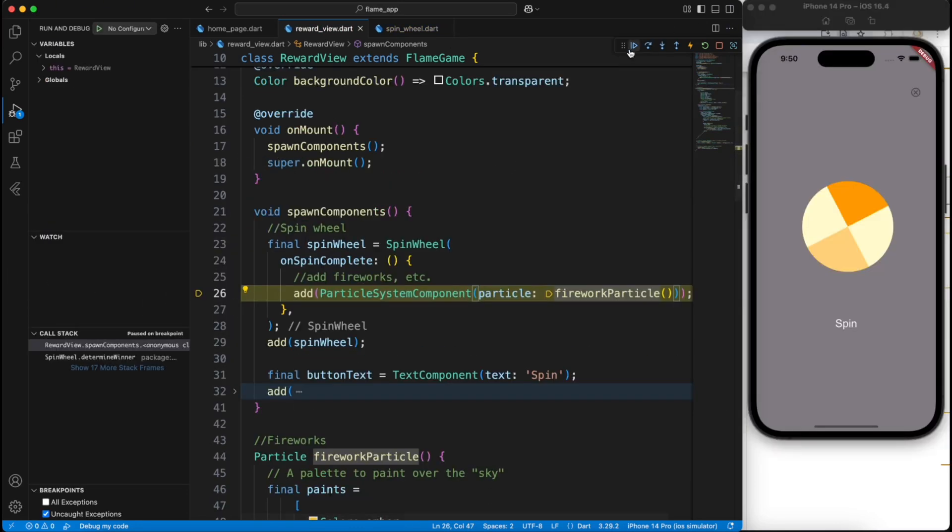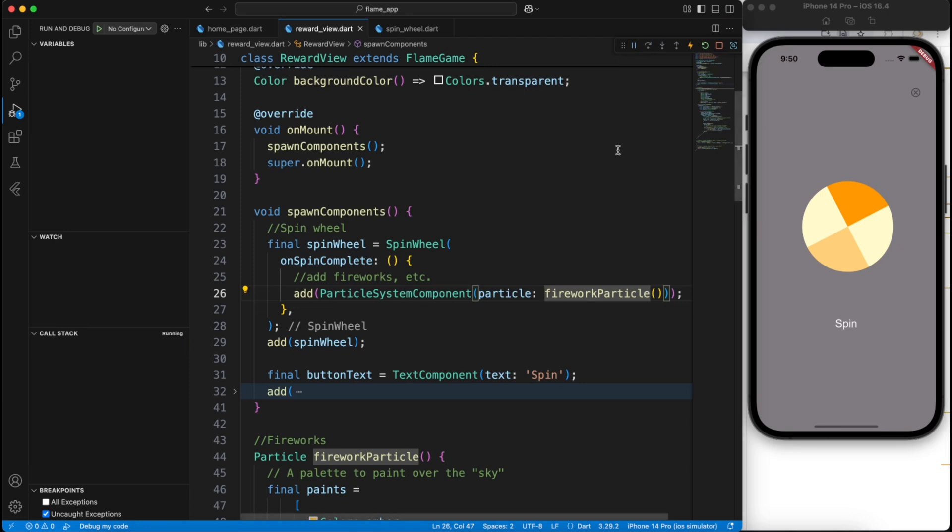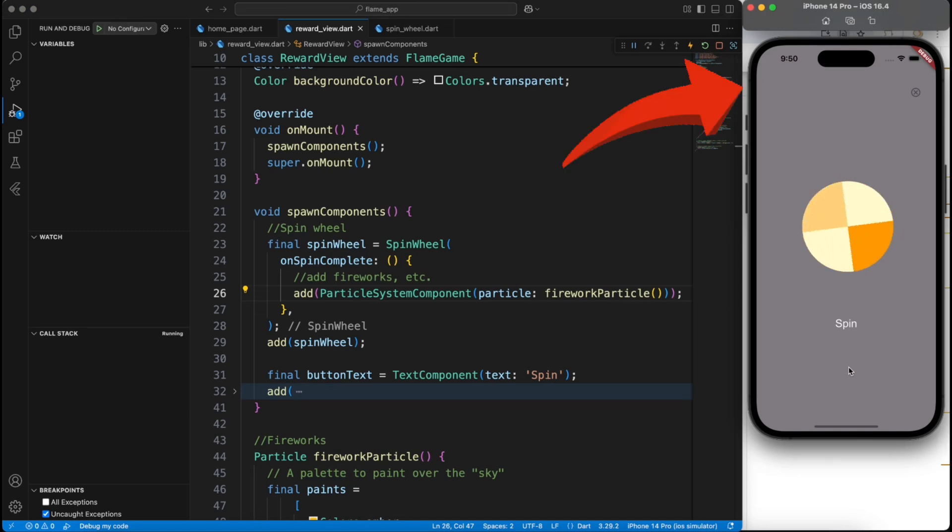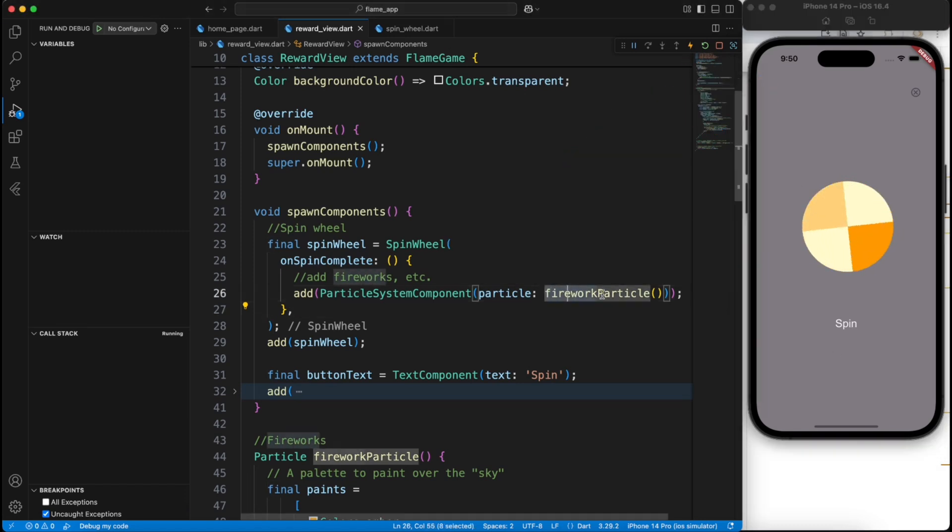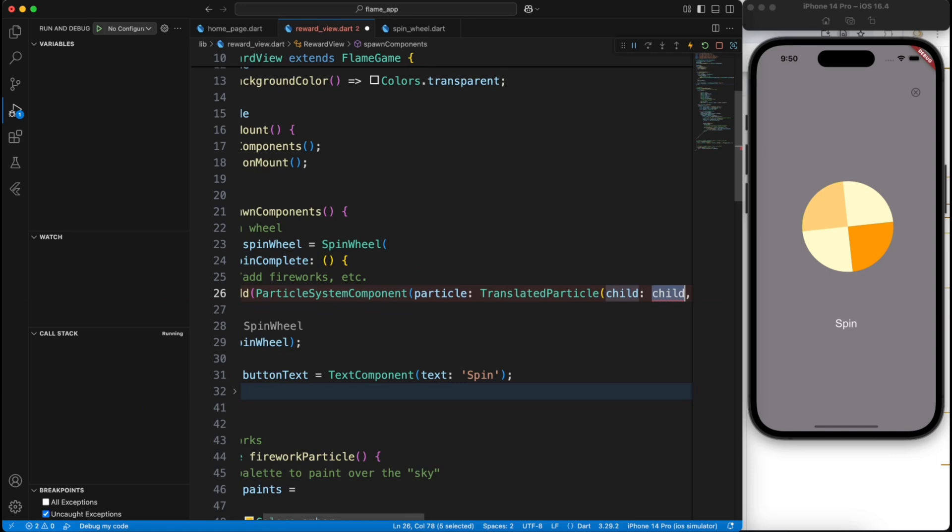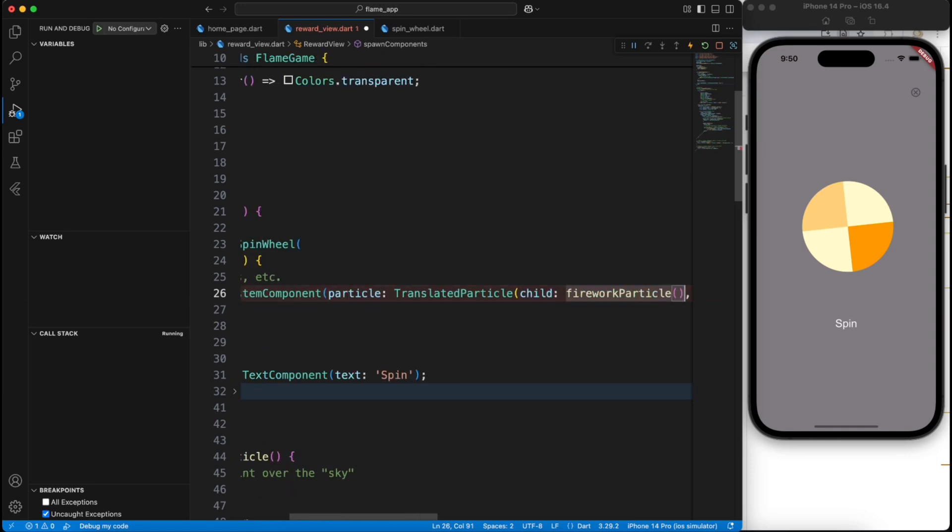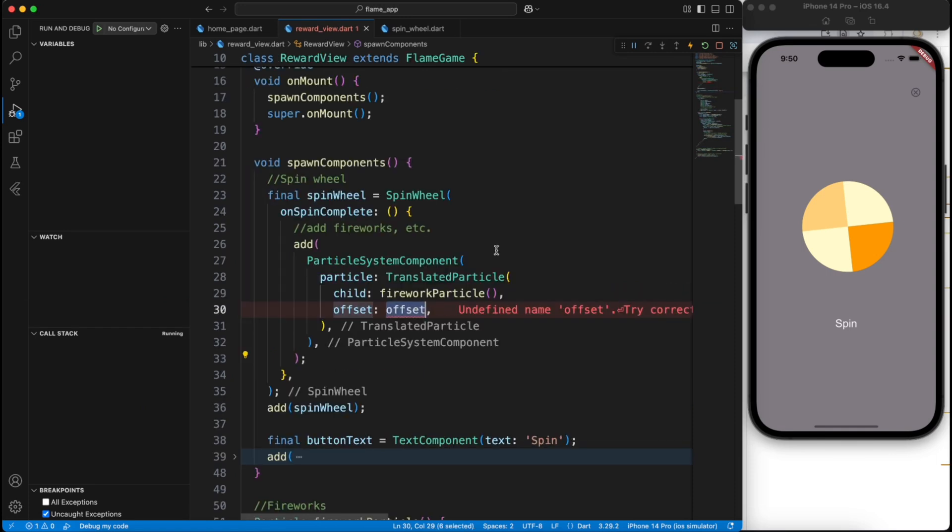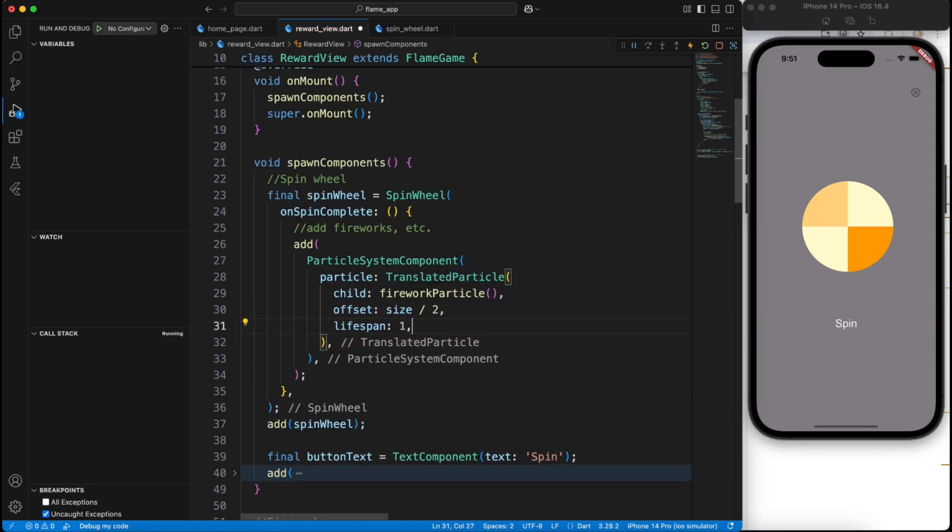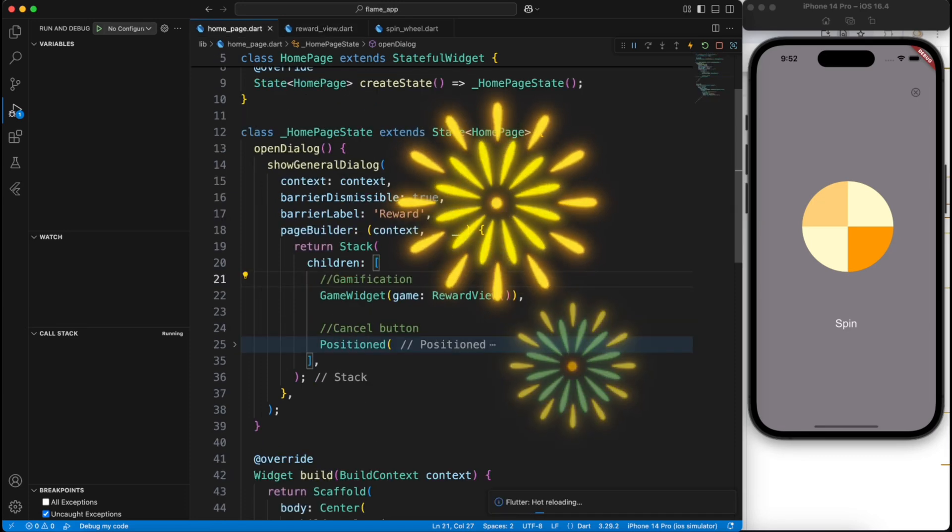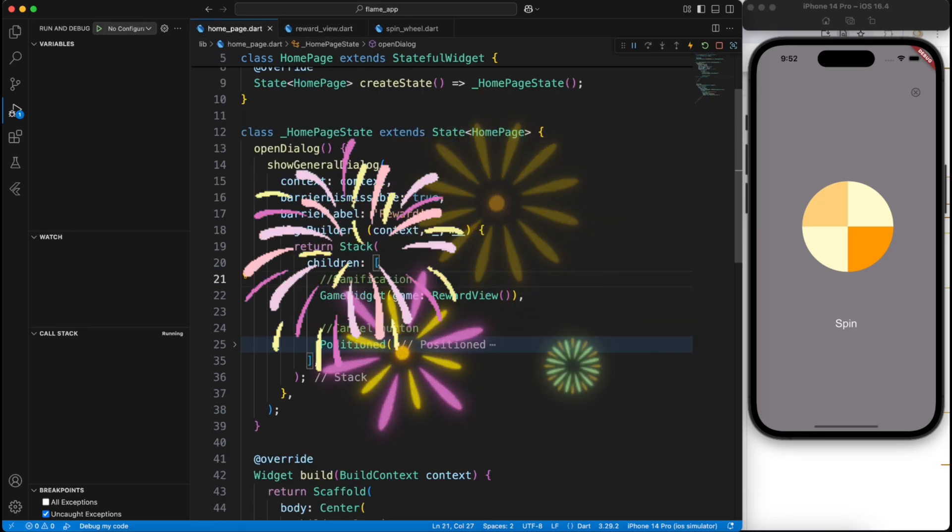So the code was giving some exception because of some random import. For that I have to add a breakpoint to see, but everything is working fine. You will see that the firework comes on the top left corner. Now we can fix that simply by providing a translated particle where we will say that the offset is in the center of the screen and we'll give it a lifespan of one second.